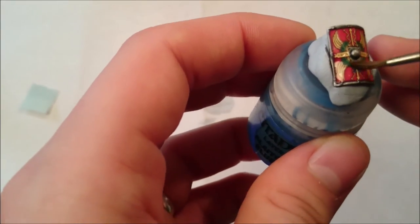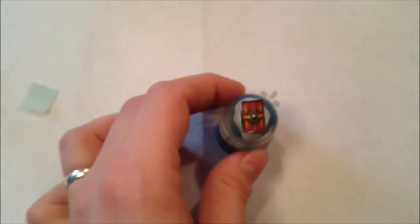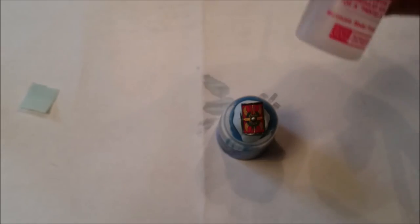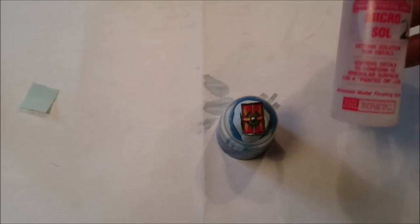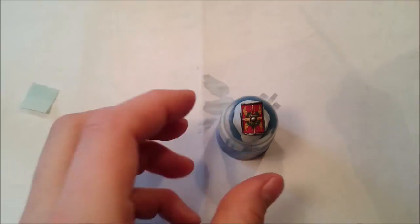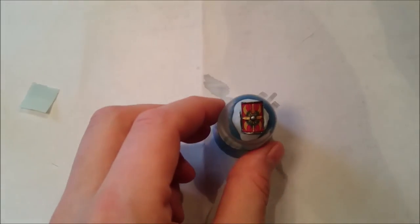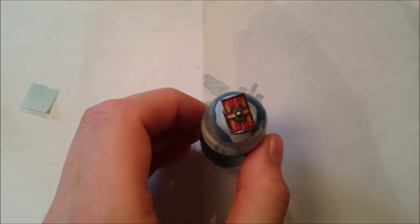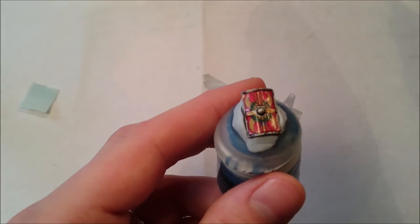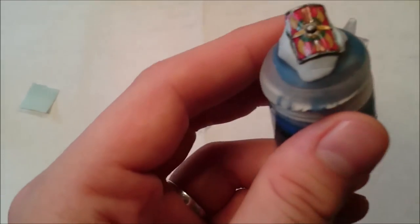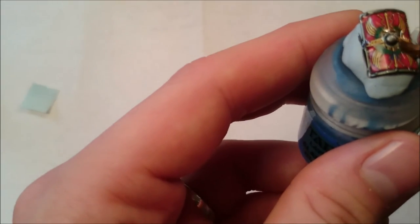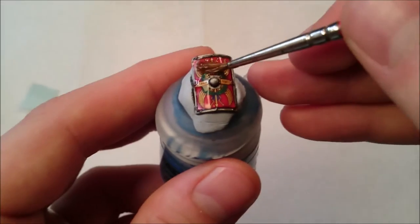Once you're happy with the position, we need number 2, which is Micro Sol. Now I think these can be bought on Amazon and I think they're about £8 each now. I think as they've gained in popularity, they've become a bit more expensive. And again, don't be too shy with this. We need it all over the transfer.